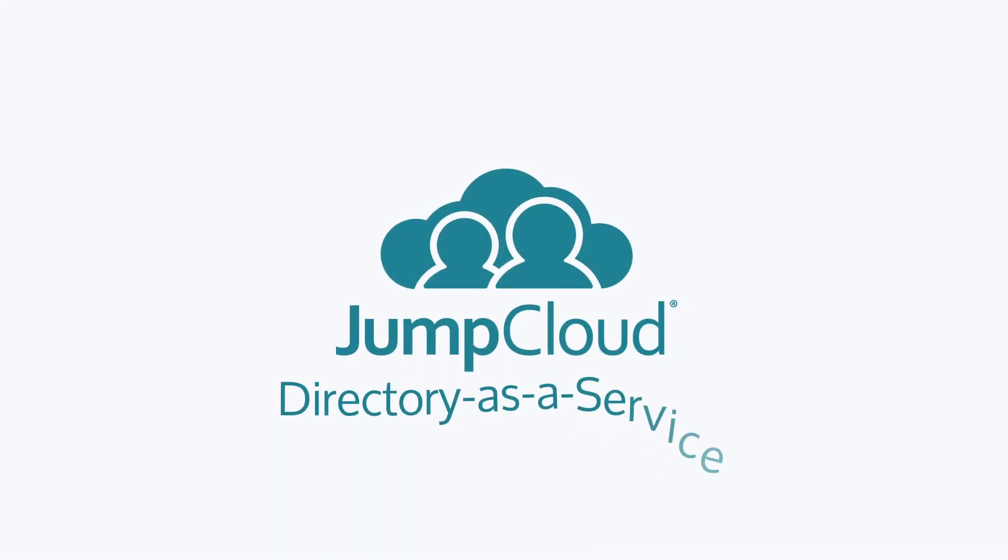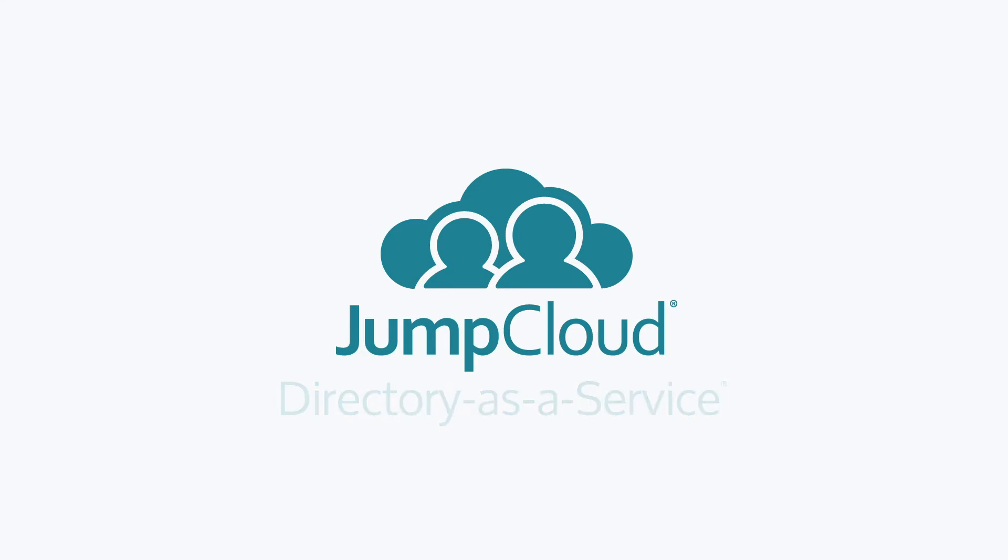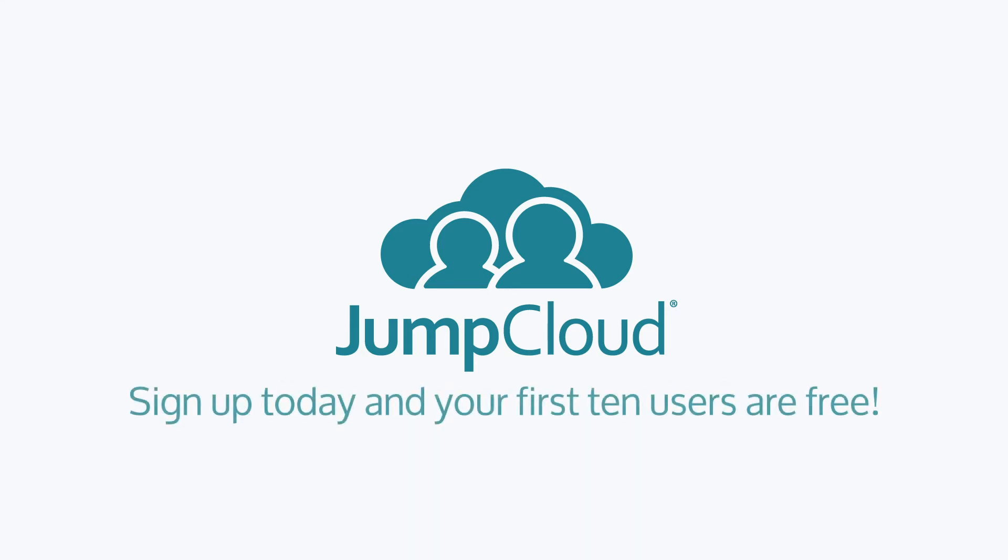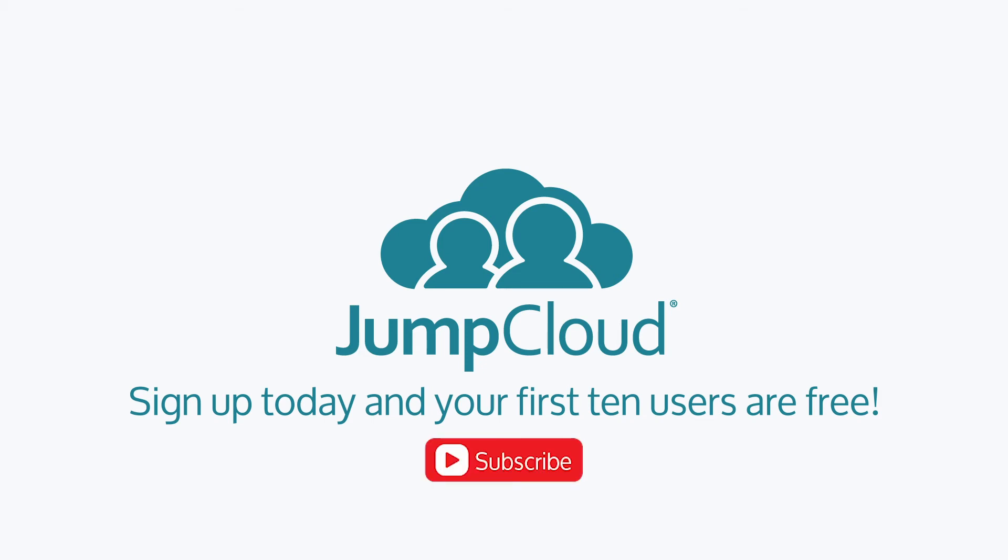Contact JumpCloud to learn more about DevOps and how the Directory-as-a-Service platform supports your DevOps methodology. Sign up for a free account and see for yourself. We offer 10 users free forever to help get you started. Finally, subscribe to our YouTube channel and continue watching for more JumpCloud videos.